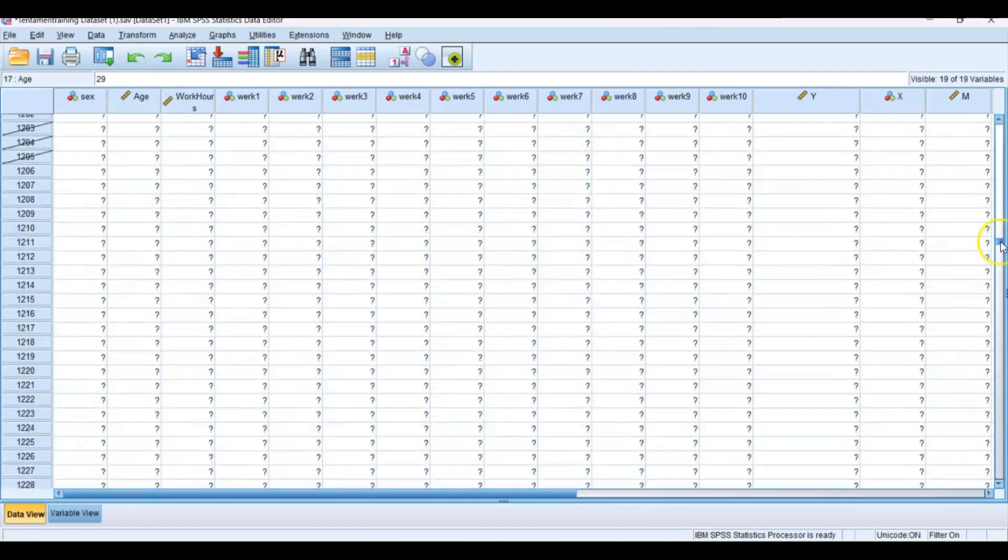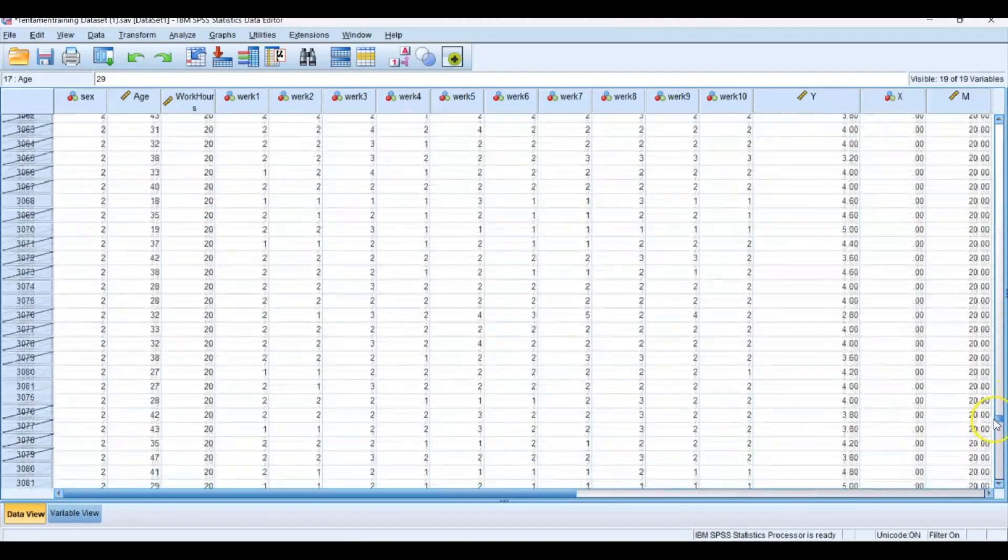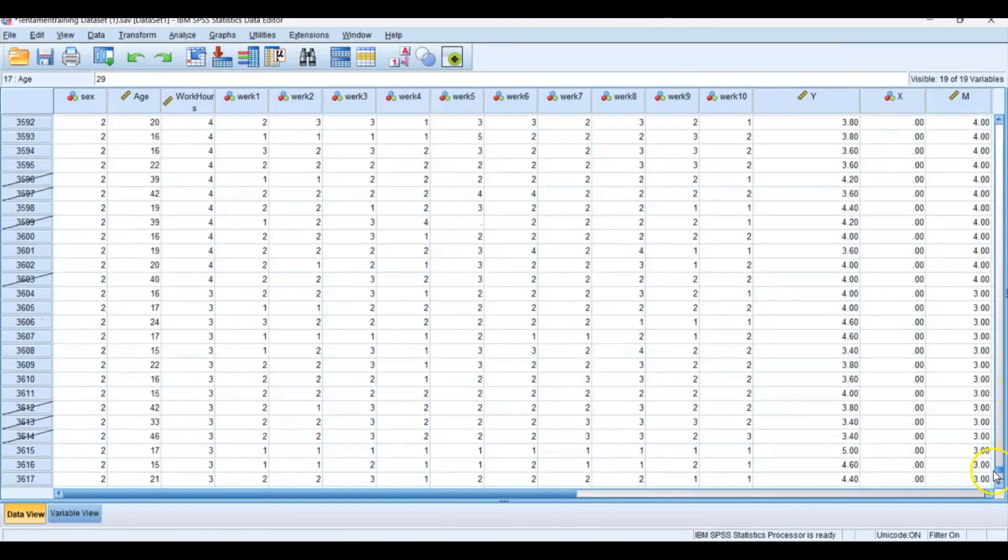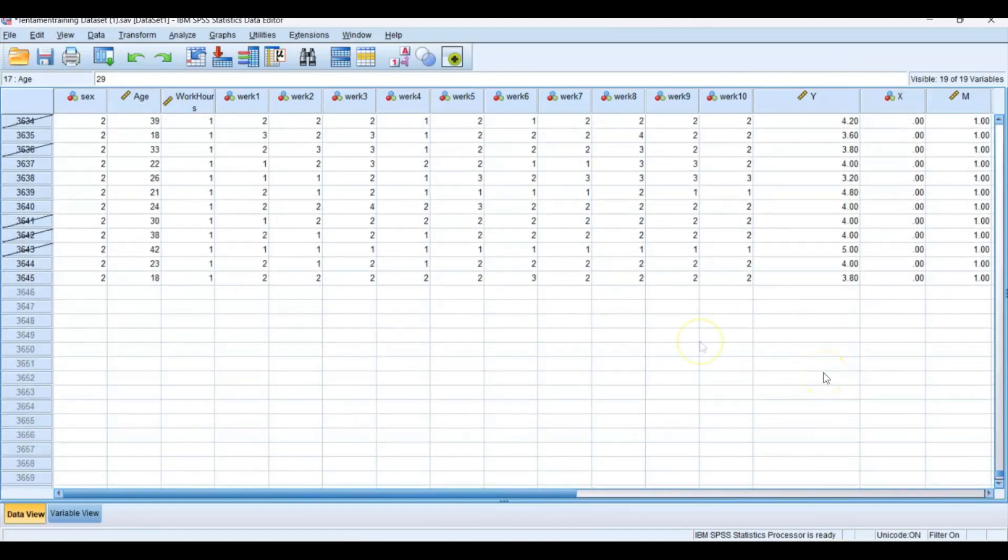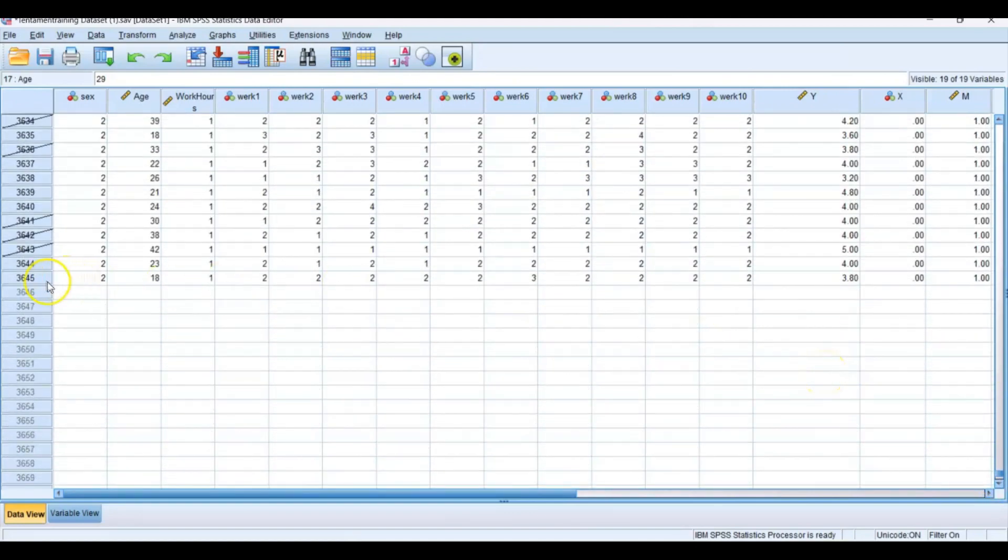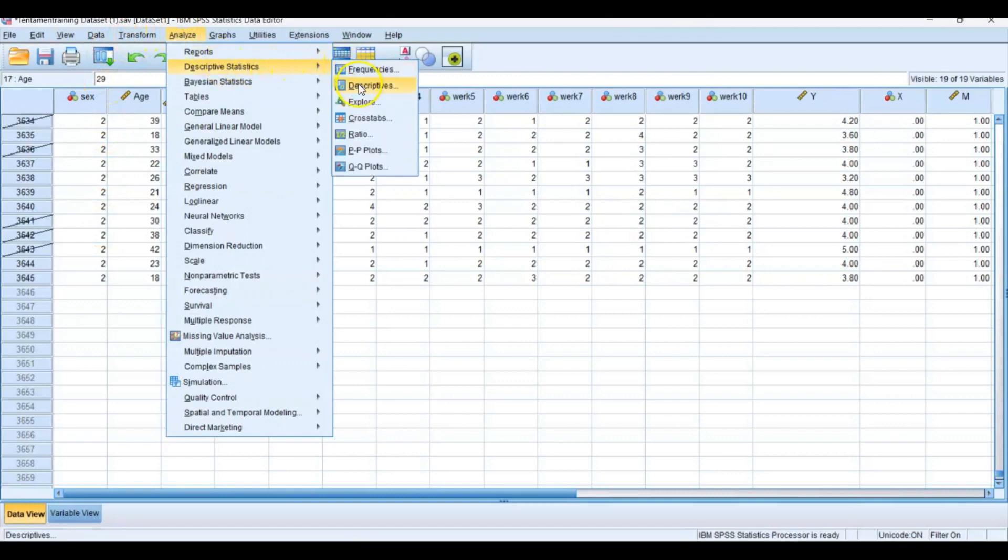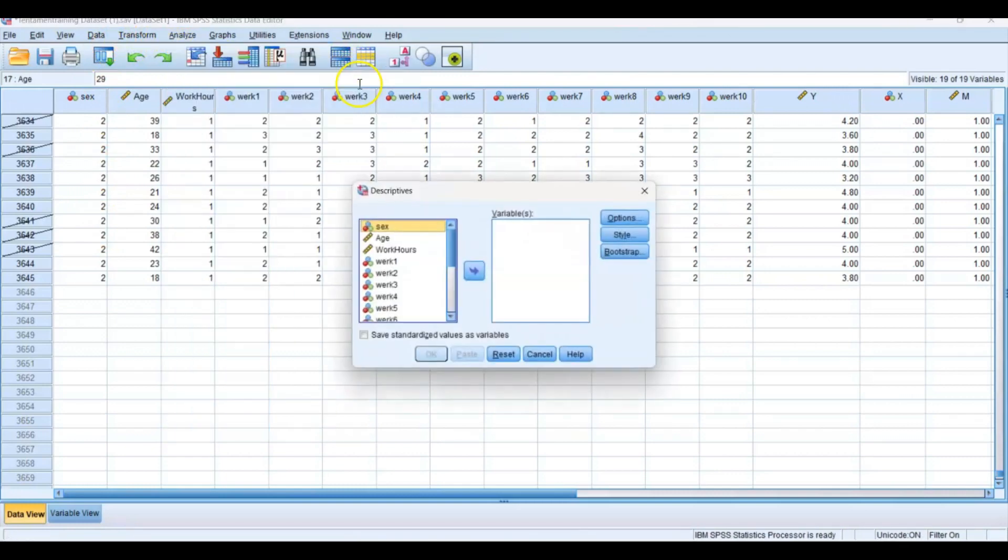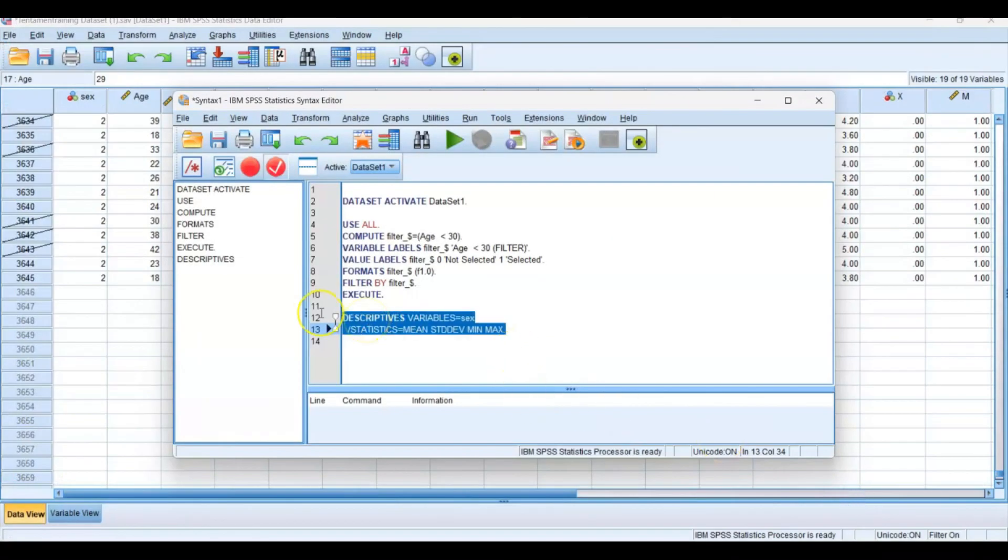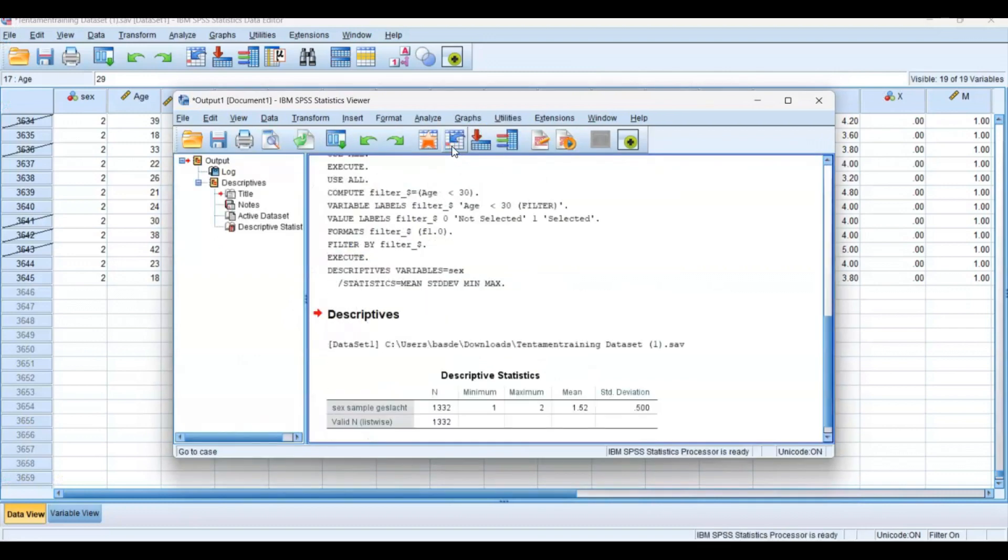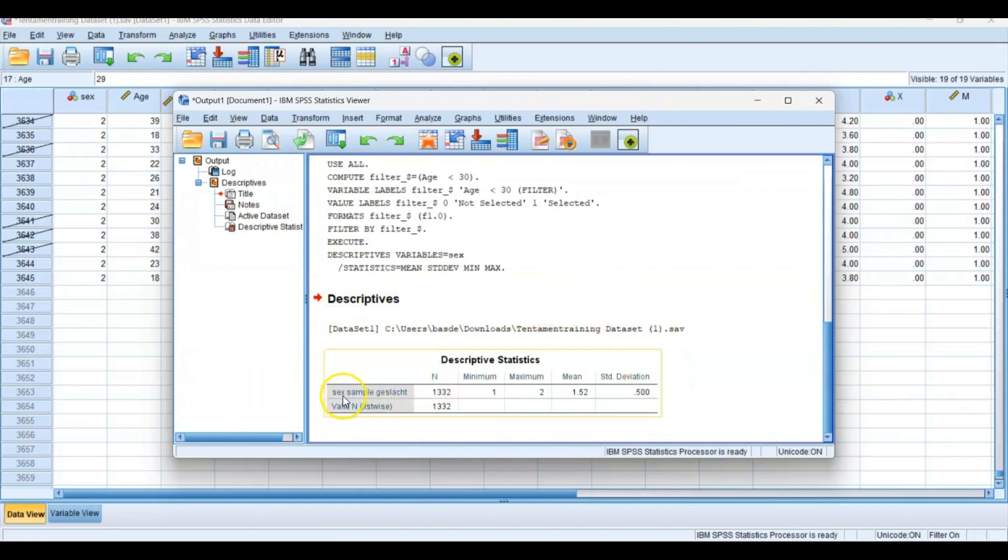As you can see, the total data set consisted of 3,645 respondents. If we now go to Descriptive Statistics, Descriptives, and then for example the sex variable, press Paste, go to your syntax, select the code and press Run, then you get the descriptive statistics of sex. You can see it's only N, so the number of respondents is only 1,332 respondents.